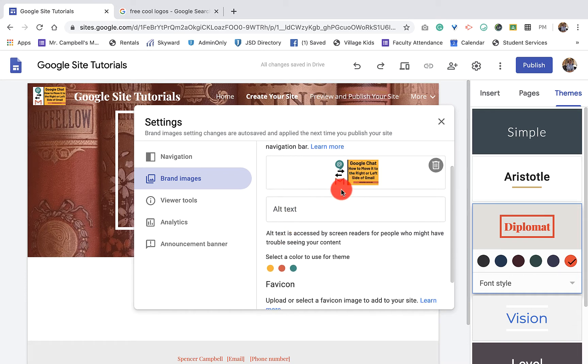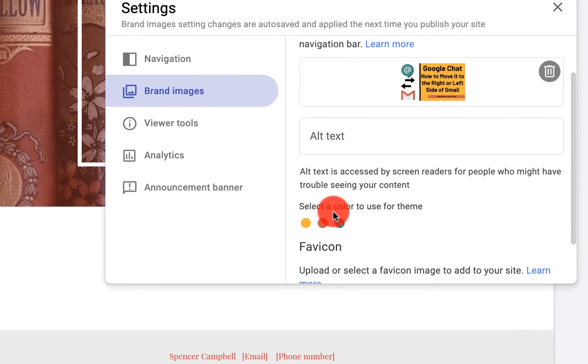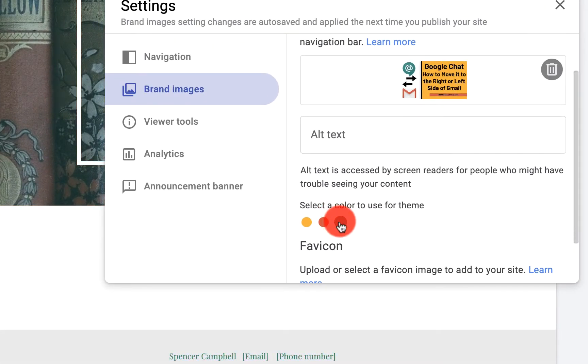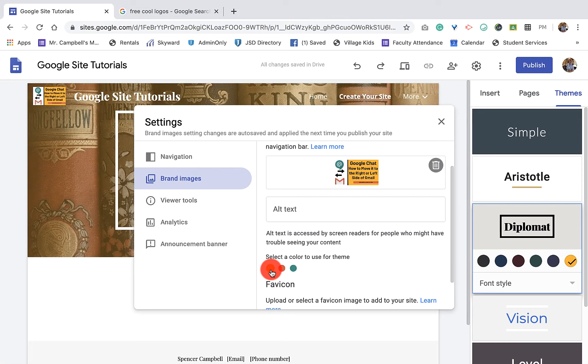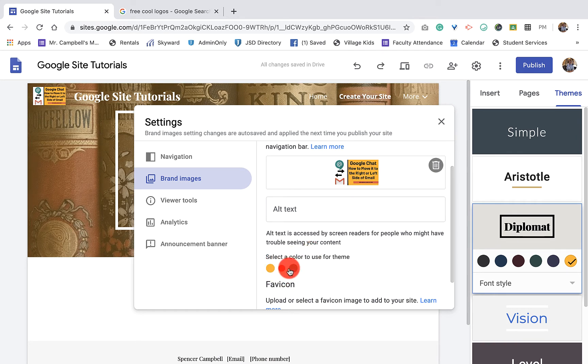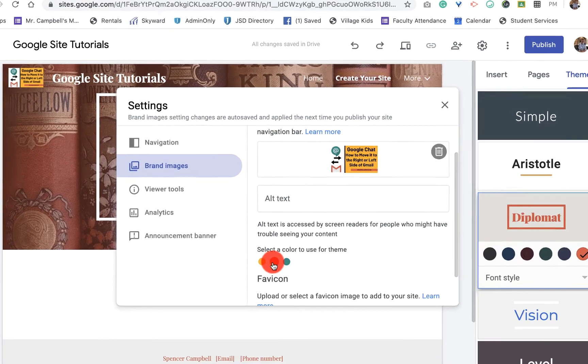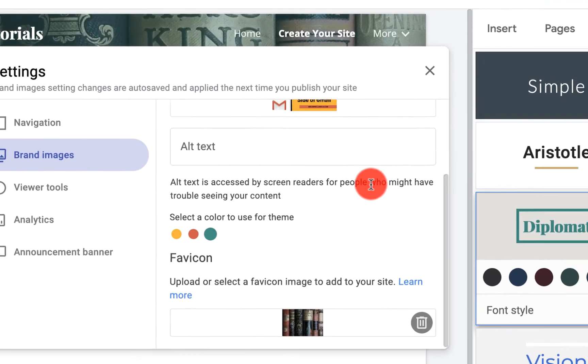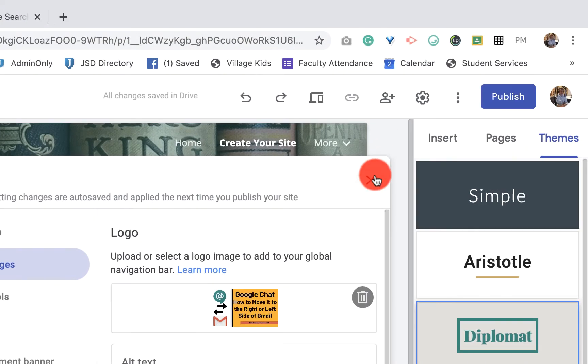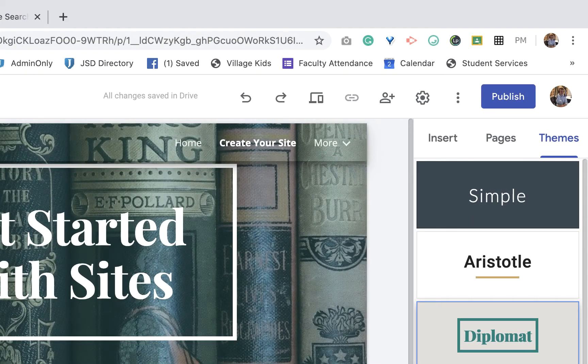The great thing about Google Sites is it automatically pulls the color straight from my image and asks if you want to use this color for your theme. I can grab those colors and match my theme. If you see these three colors, you'll notice those are the Google colors. That's how I do those. Let's just do this green, make that a little bit darker. We're done. And there we go.